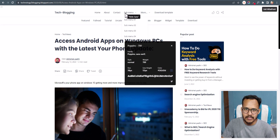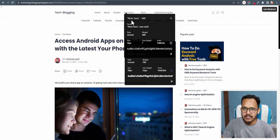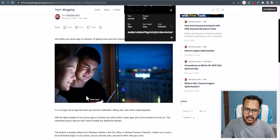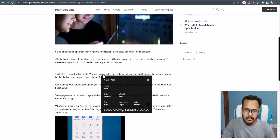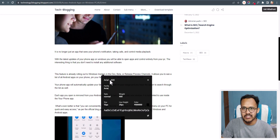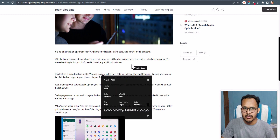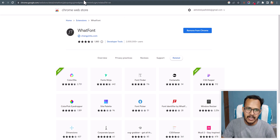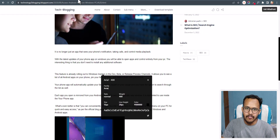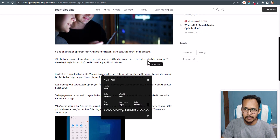Now let's check here — the font family used is Notosans. If I scroll down and click here, the font family used is Arial. You can install the WhatFont Chrome extension in your browser and it will easily identify the font used on that page.